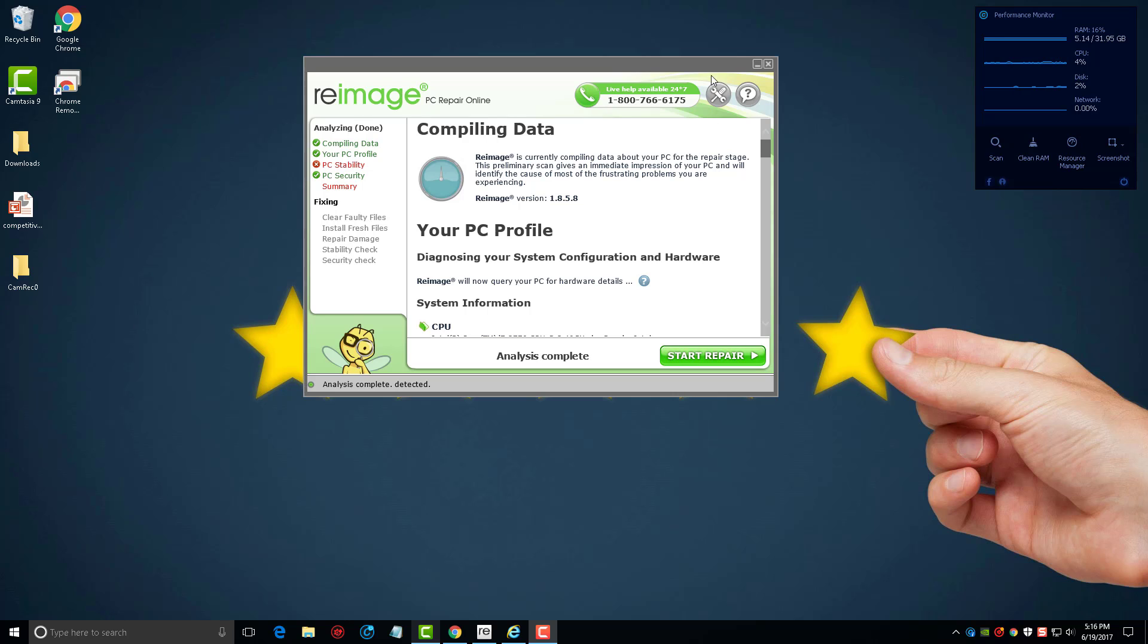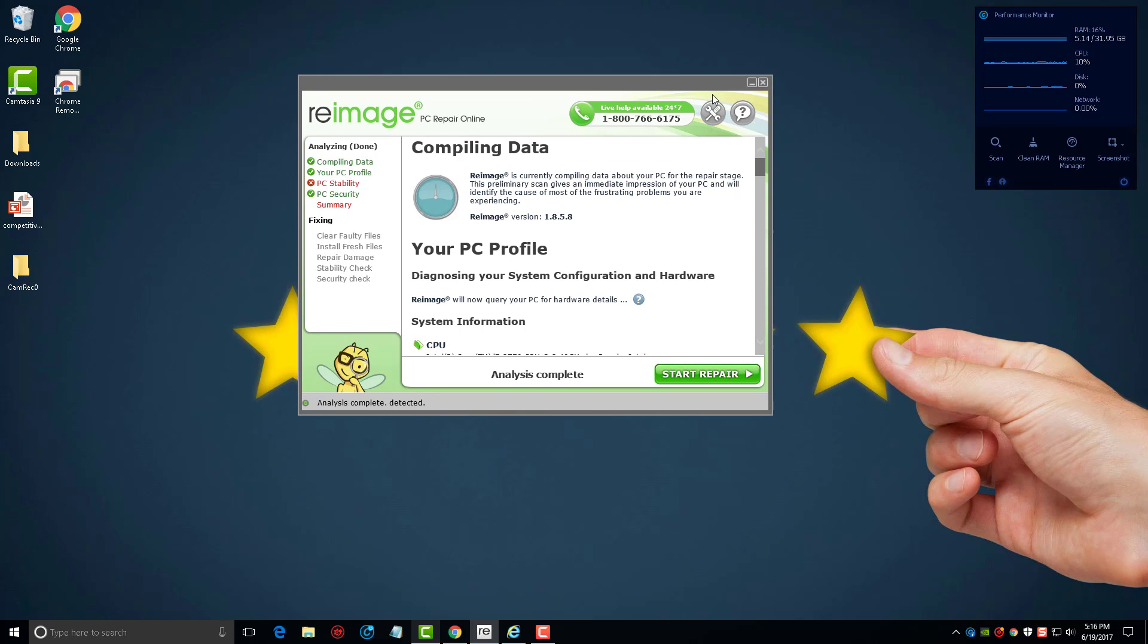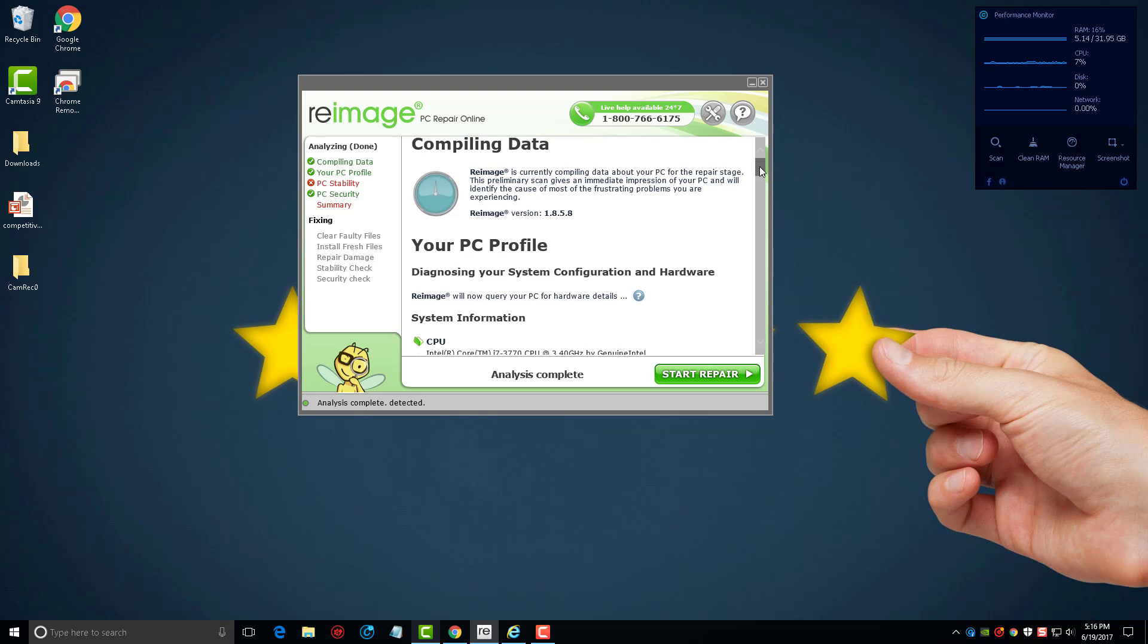Unfortunately I can't make this any bigger. It's one thing I do wish this tool had was an option to maximize it so I could make it bigger and see everything a little better. So what I'm going to do is scroll down here.